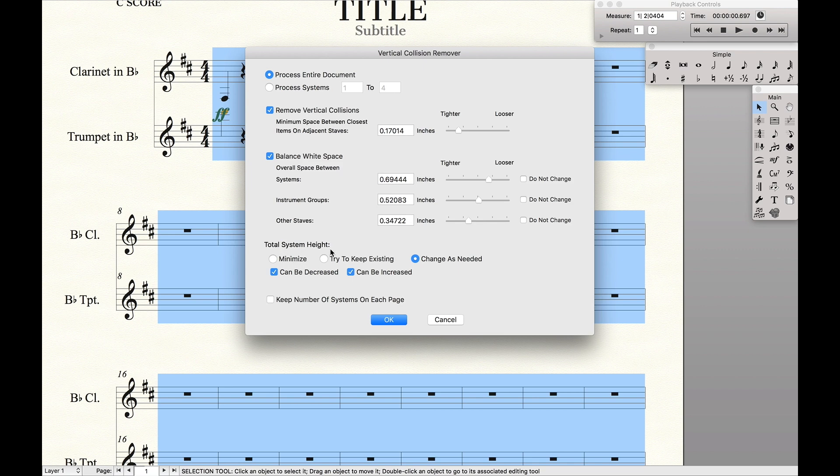Then for total system height, you can either minimize it, try to keep it to the height it currently is, or change it as needed. I'm going to keep it as changed as needed.